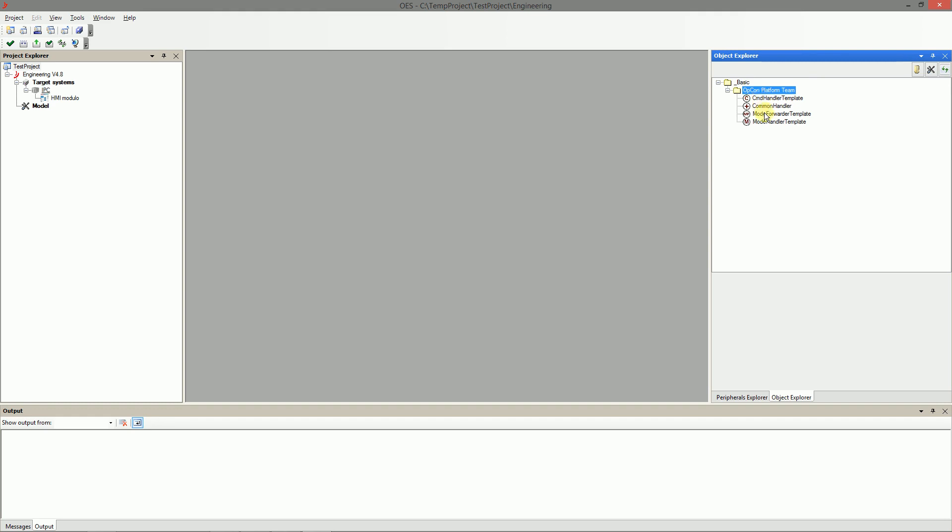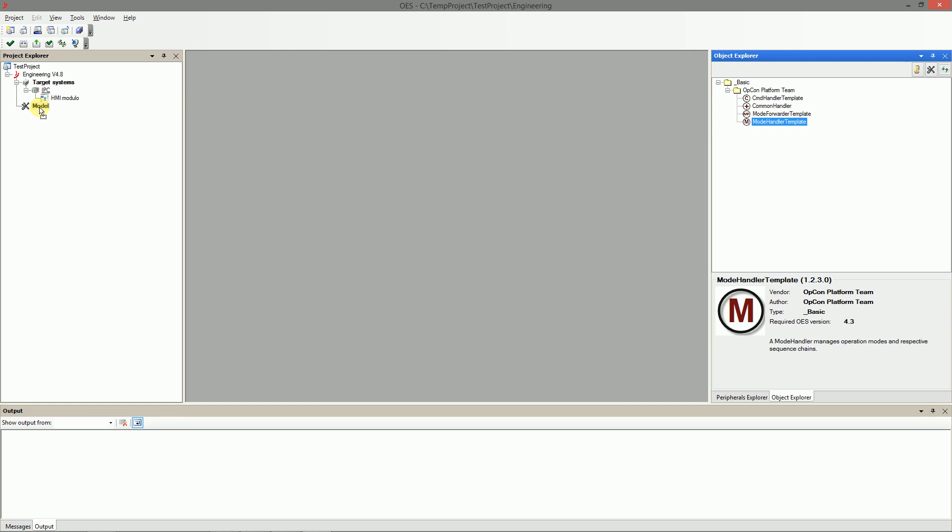Choose the mode handler template which is root component of our station and drag it into the modal tree. Rename it to station.